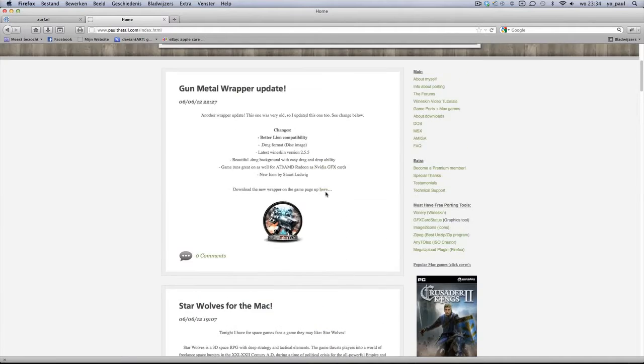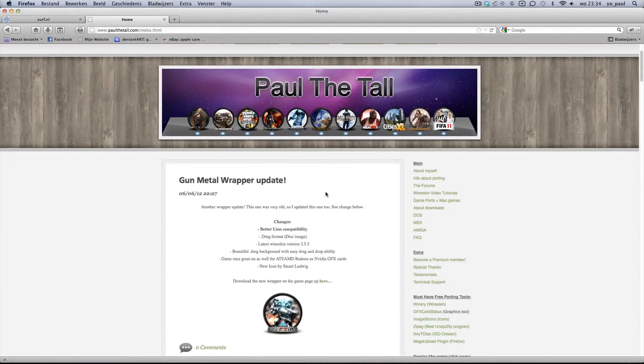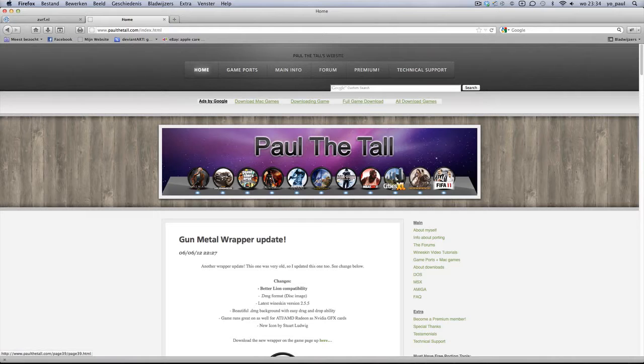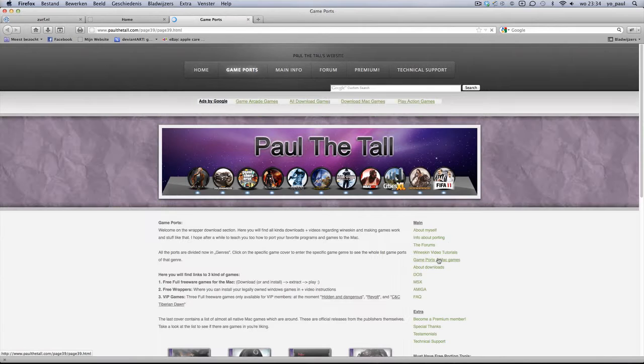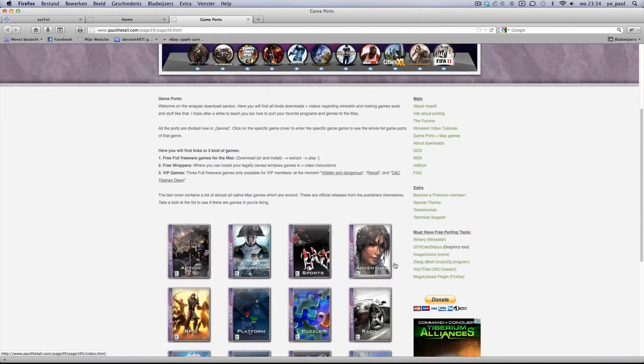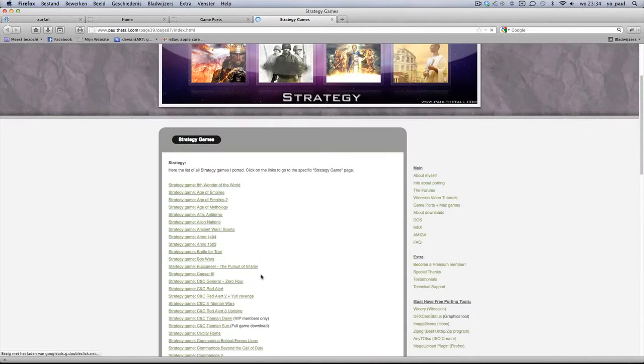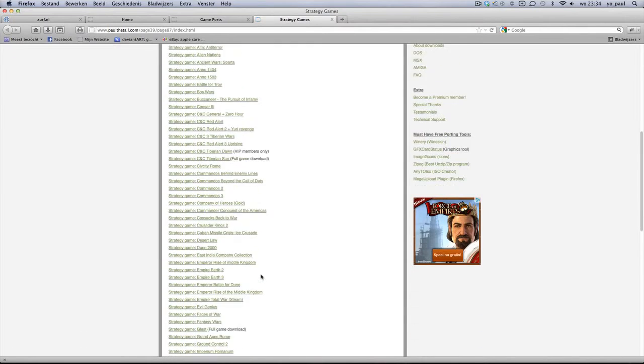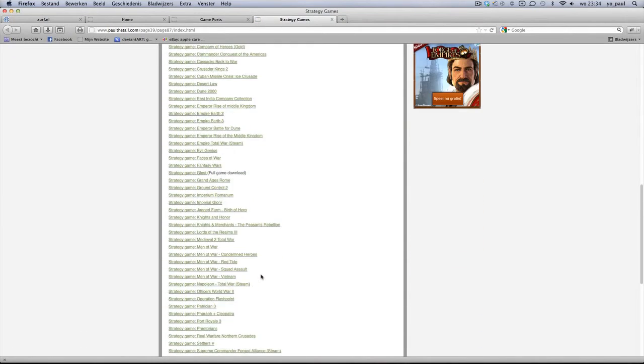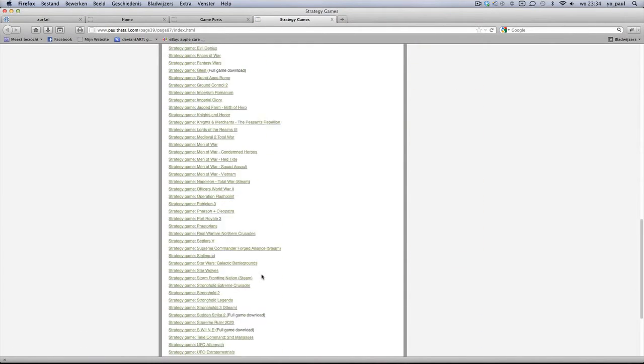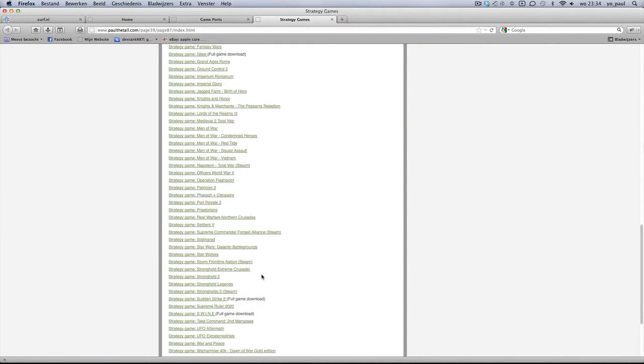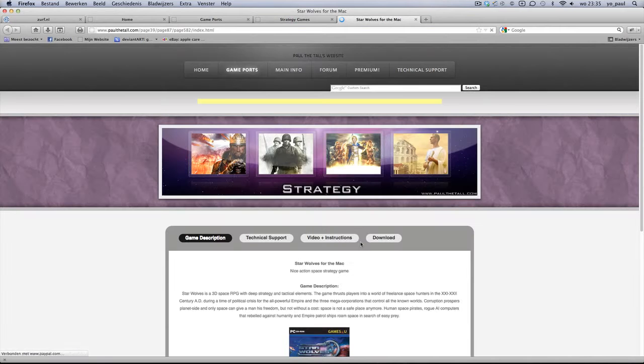You can go on the game page in several ways, using the game port thingy or the game port with Mac games. Then you can go to strategy games and then I'll put it on Star Wolves.